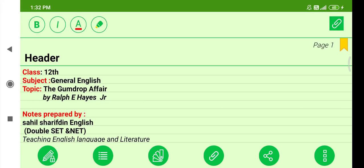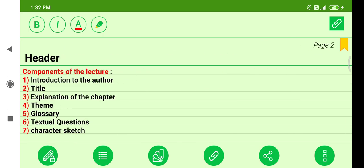Assalamu Alaikum, beautiful students. Today's lesson is titled 'The Gumdrop Affair,' written by Rolf E. Hayes Jr. This video lecture is for the students of 12th class. Components of the lecture include: introduction to the author, title explanation, and explanation of the chapter.